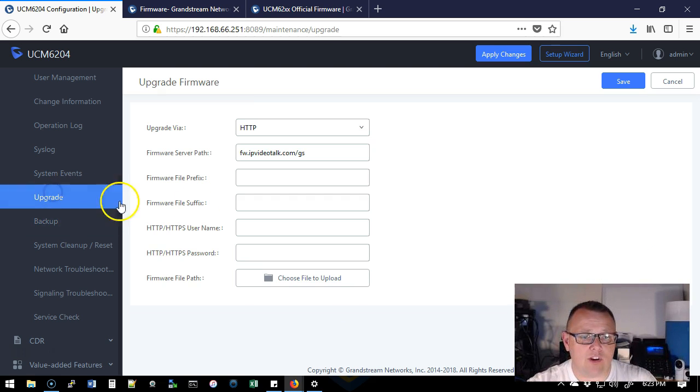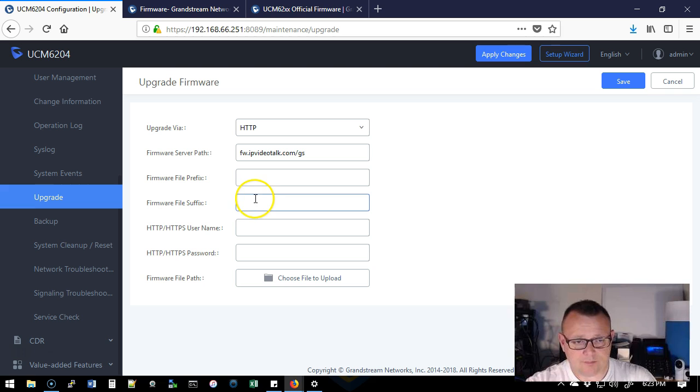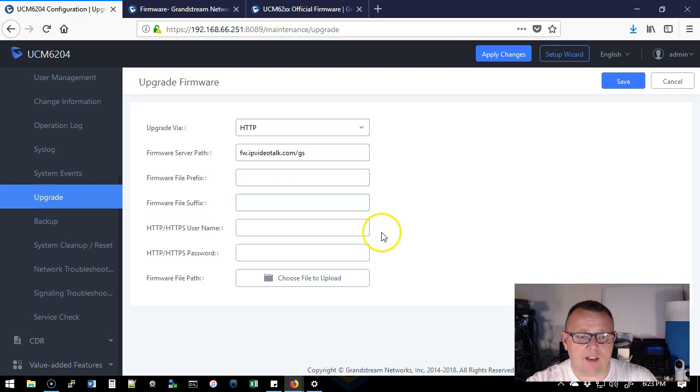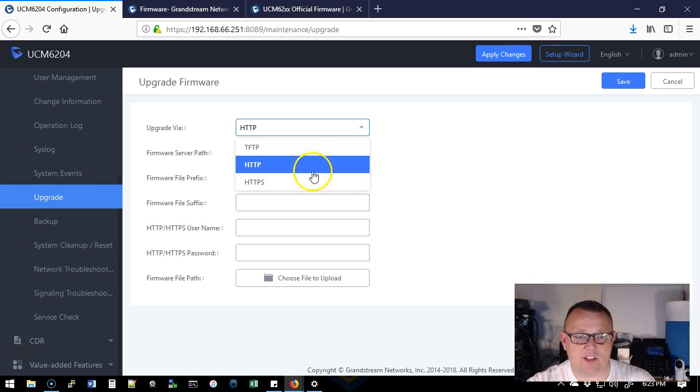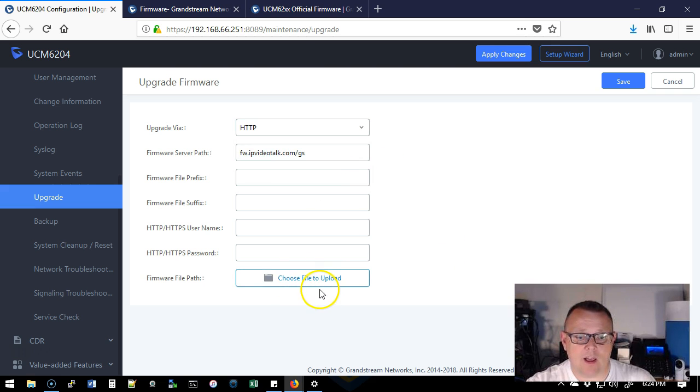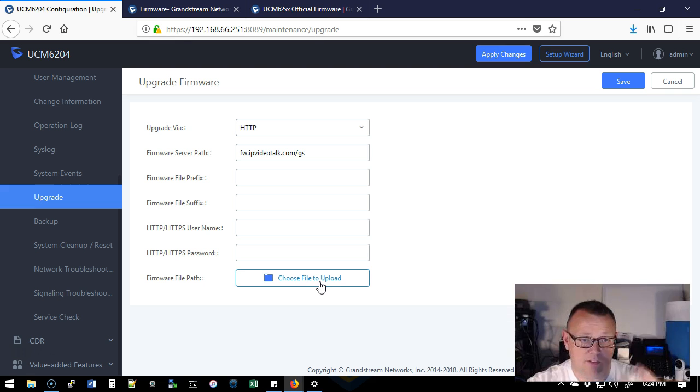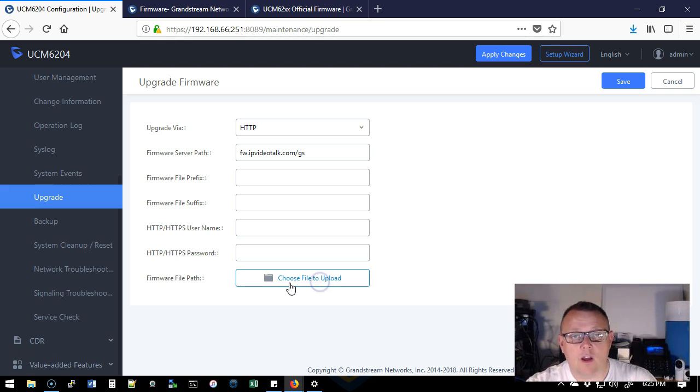So now we're going to go over to upgrade. And we can do a couple different upgrade techniques. We can do an upgrade over HTTP, TFTP, or HTTPS. I am going to upload a file instead of using the other methods.